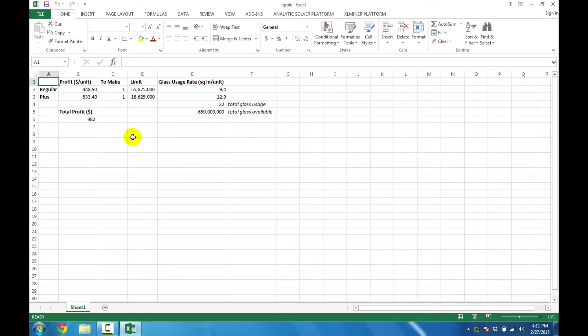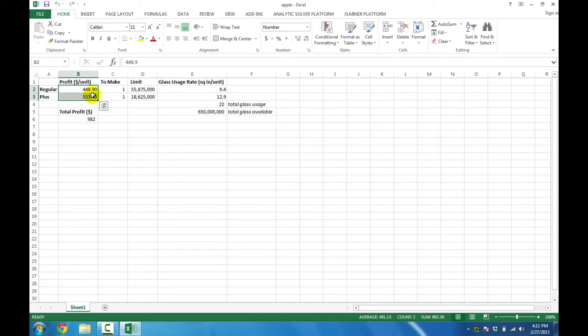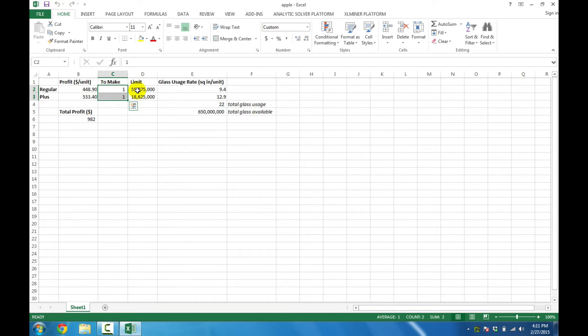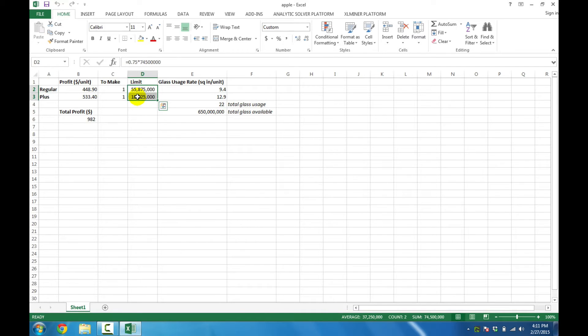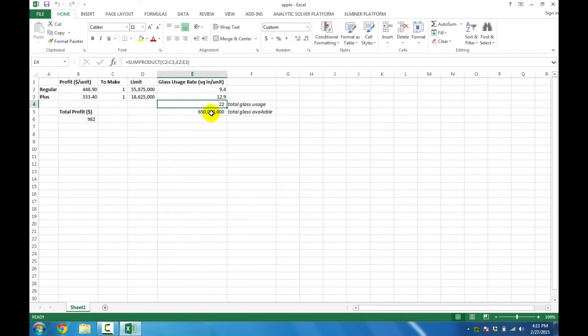In this file, I'll mention some of the key features to give you an idea of the optimization model. It's a production model, so we have profit numbers, we've got the decision variables on how many units to make, and we've got upper limits on those decision variables. We've also got some raw material usage rates, as well as the current raw material usage and a total limit on that raw material usage.